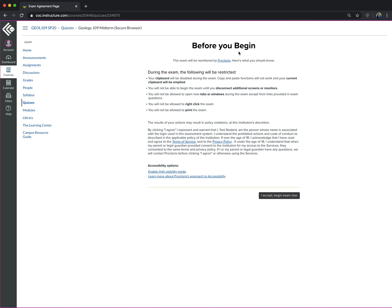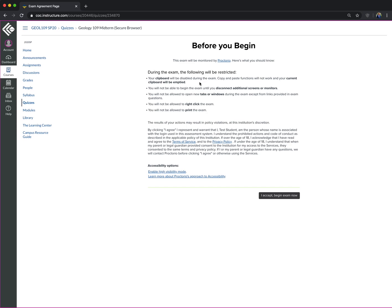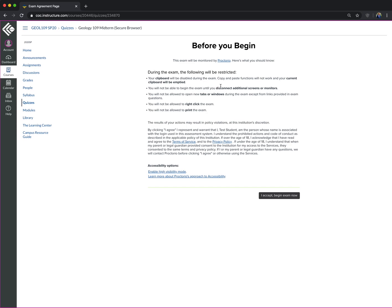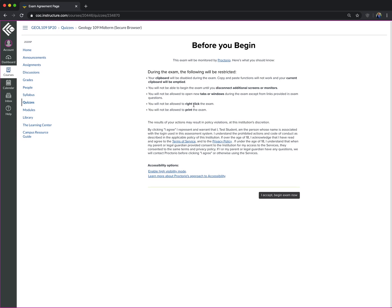So as you can see, during the exam, you will not be able to put things in your clipboard. You will not be able to disconnect additional screens or monitors. You will not be able to right-click or open tabs. You cannot print anything. Excellent.